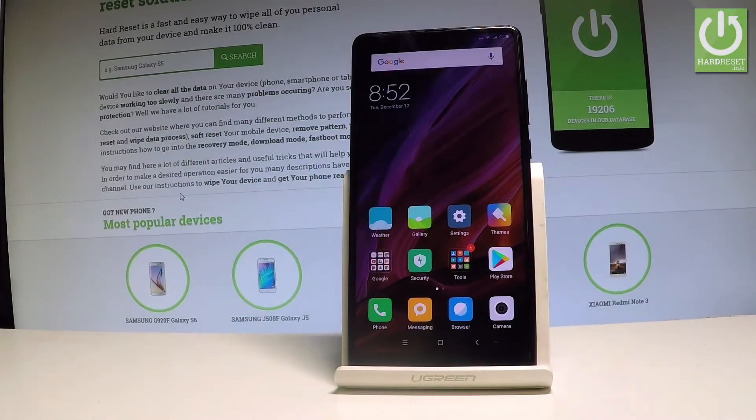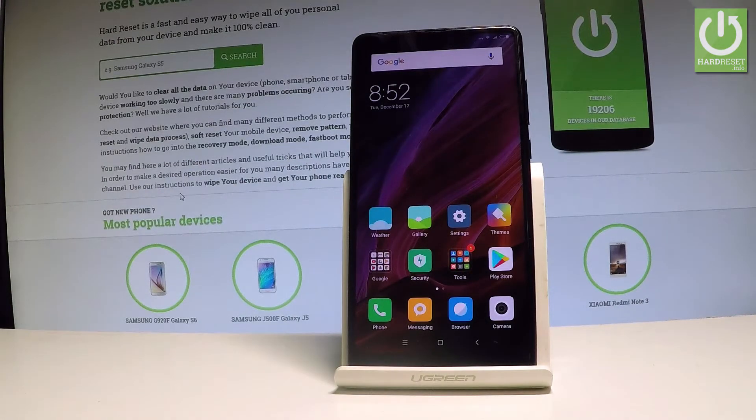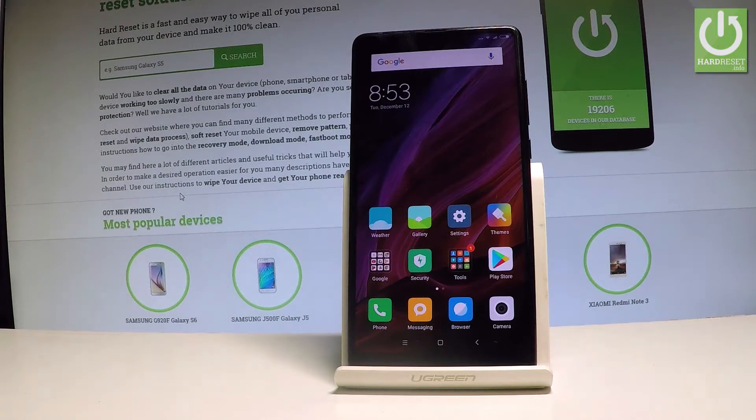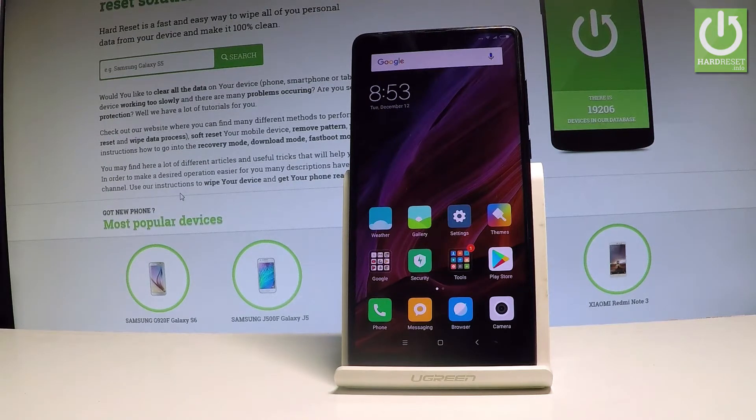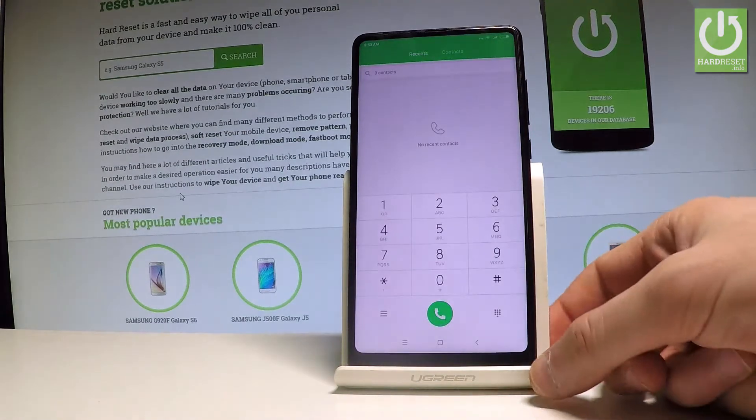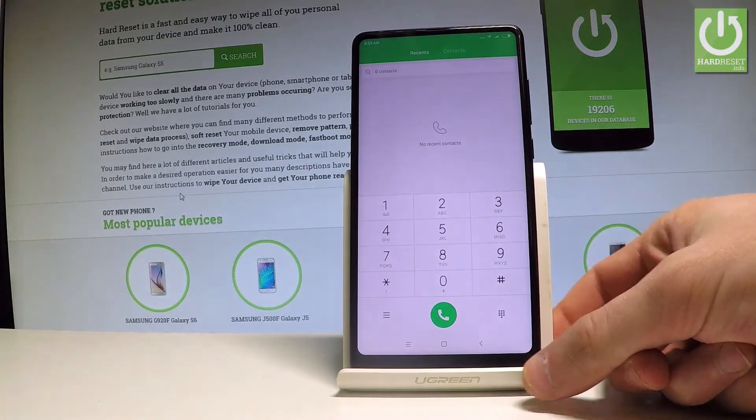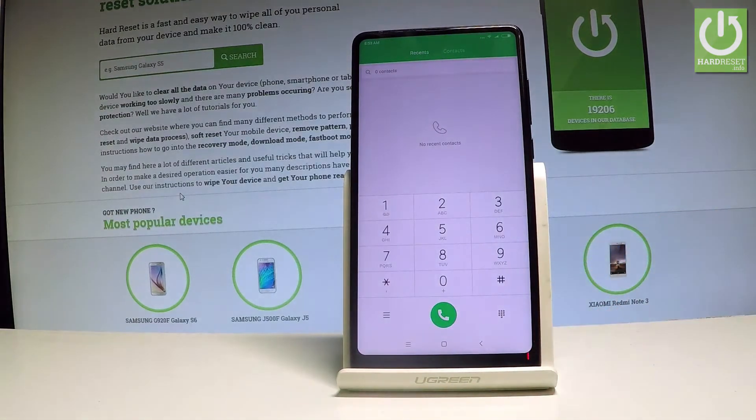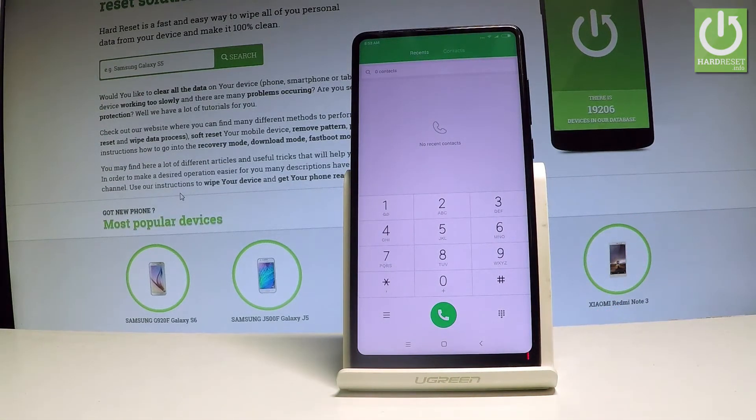Here I have Xiaomi Mi Mix 2 and let me show you how to use the secret codes on the following device. So at the very beginning, of course, let's start by using the home screen. Let me select the phone icon in order to open the phone's dialer.